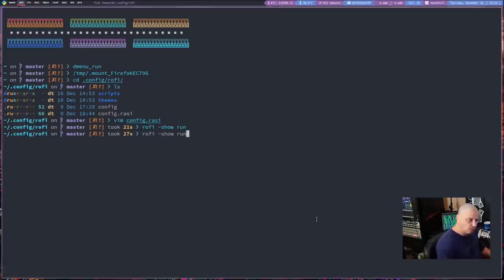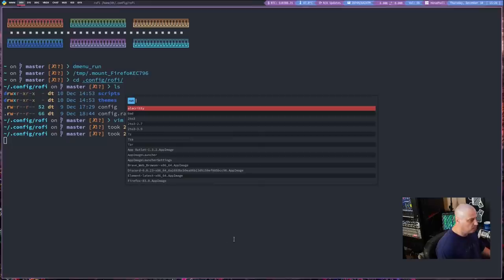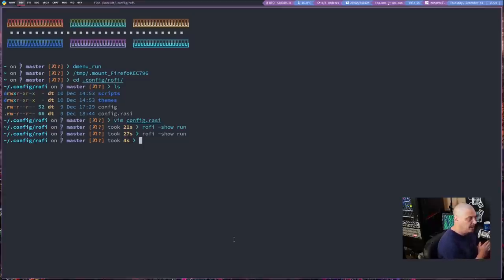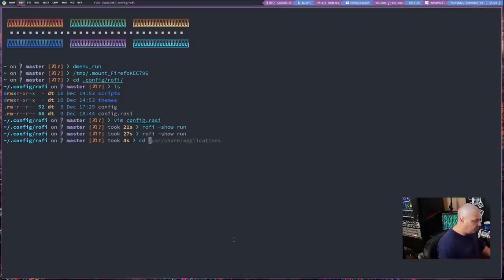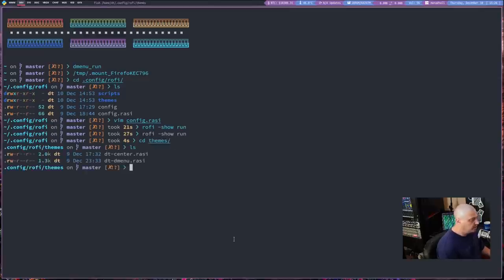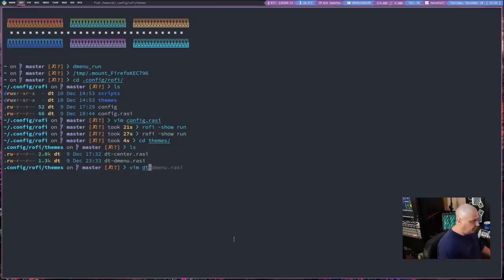Now, the difference with Rofi compared to Dmenu. Obviously, you've got some more options as far as configuration and colors and everything. You can really make this thing look like whatever it is you want to make it. So, let me cd into my themes directory here and do an ls. And let's actually take a look at that dt-center.rasi file. So, let's open that with Vim.